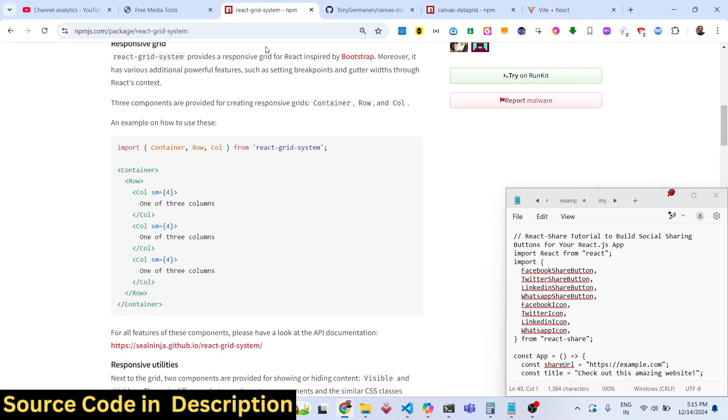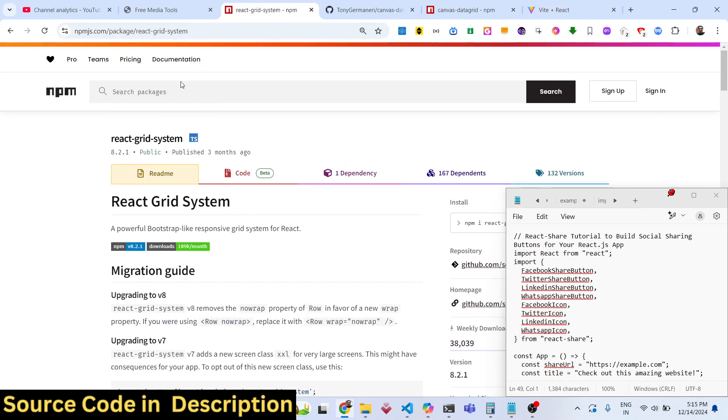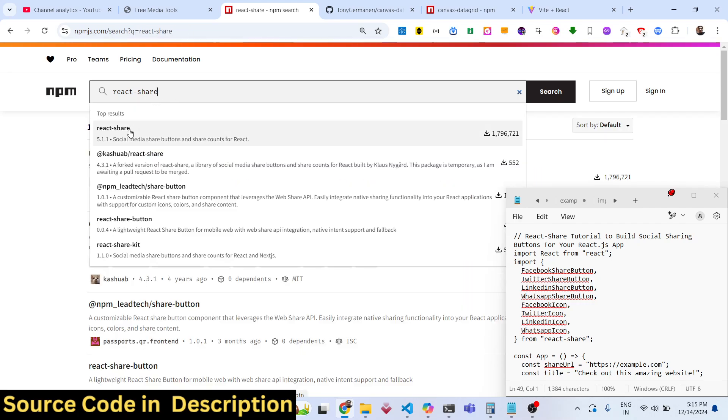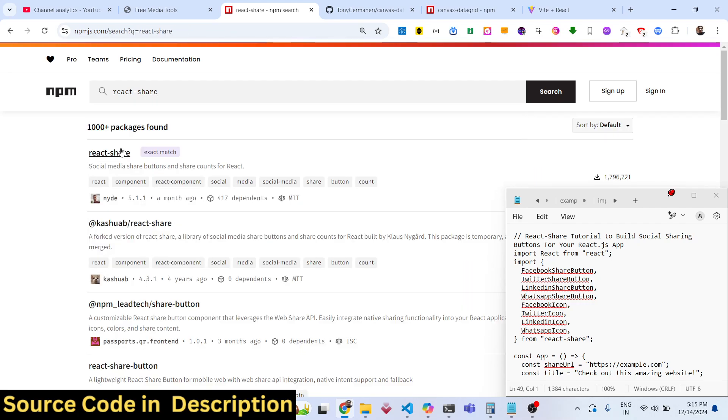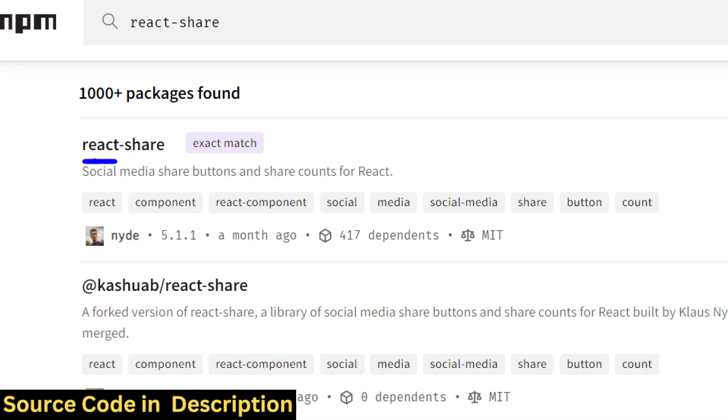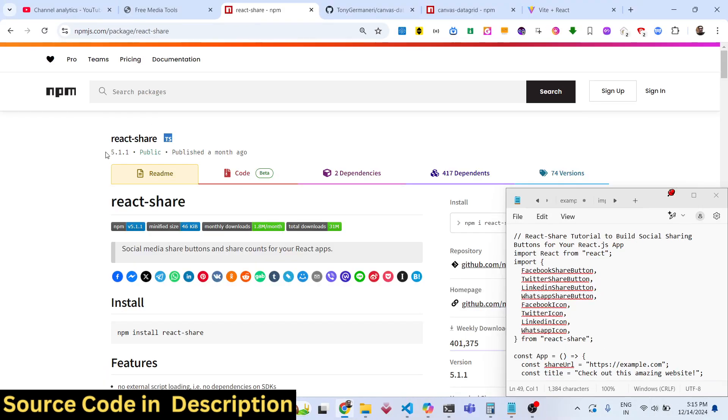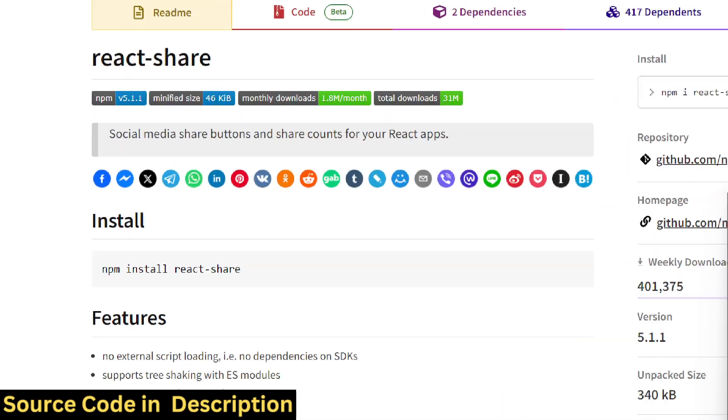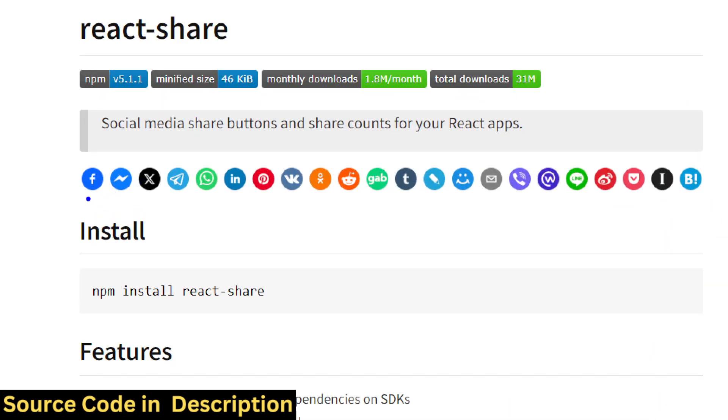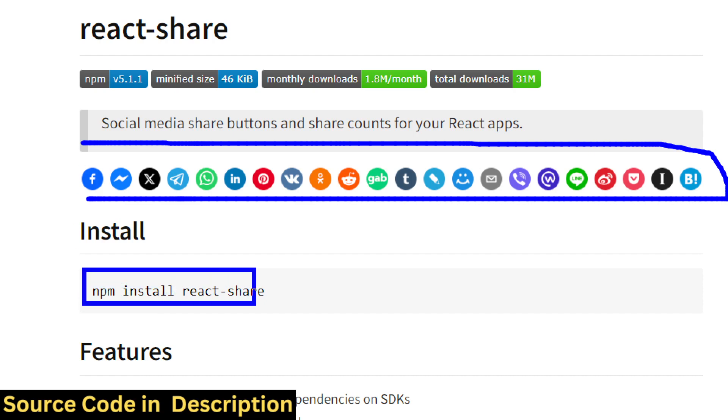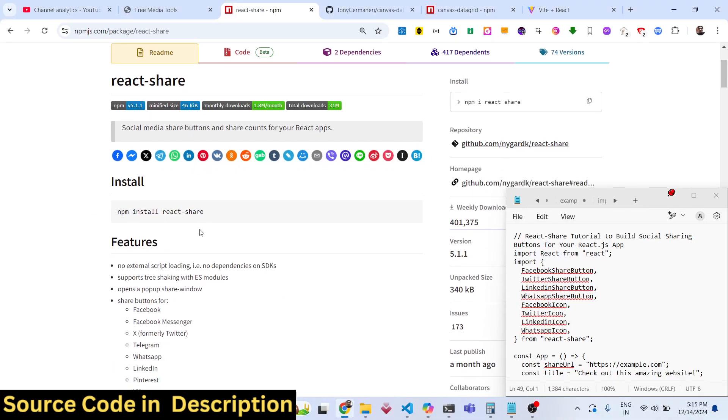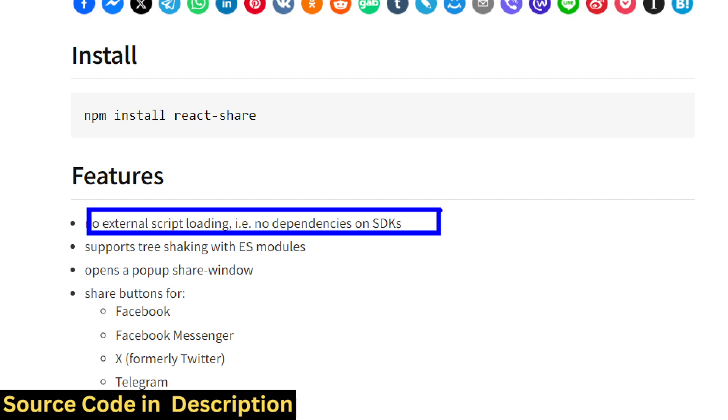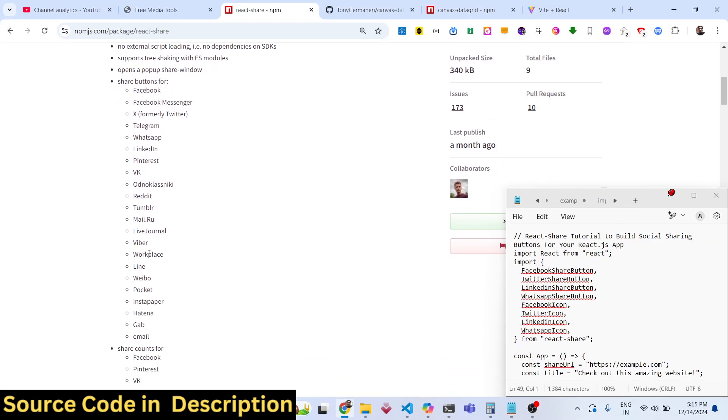The actual package name is, if you go to npmjs.com, just search for this package react-share. This is the specific component for React.js. You can see how many social media providers it supports. The command is very simple: npm install react-share. It doesn't use any third party dependencies.